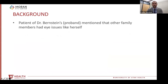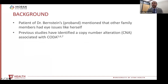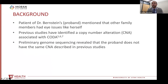How this all started: the patient of Dr. Bernstein — the proband — mentioned that other family members had eye issues like herself. She didn't know 100% that it was an optic nerve pit, but she did mention that. There have been previous studies that identified a copy number alteration associated with CODA specifically in chromosome 12. Our preliminary genome sequencing performed on this proband does not show that she has the same copy number alteration described in previous studies. This was really exciting and fueled our research because essentially, if there is a genetic mutation associated with this family, it would be a novel gene.